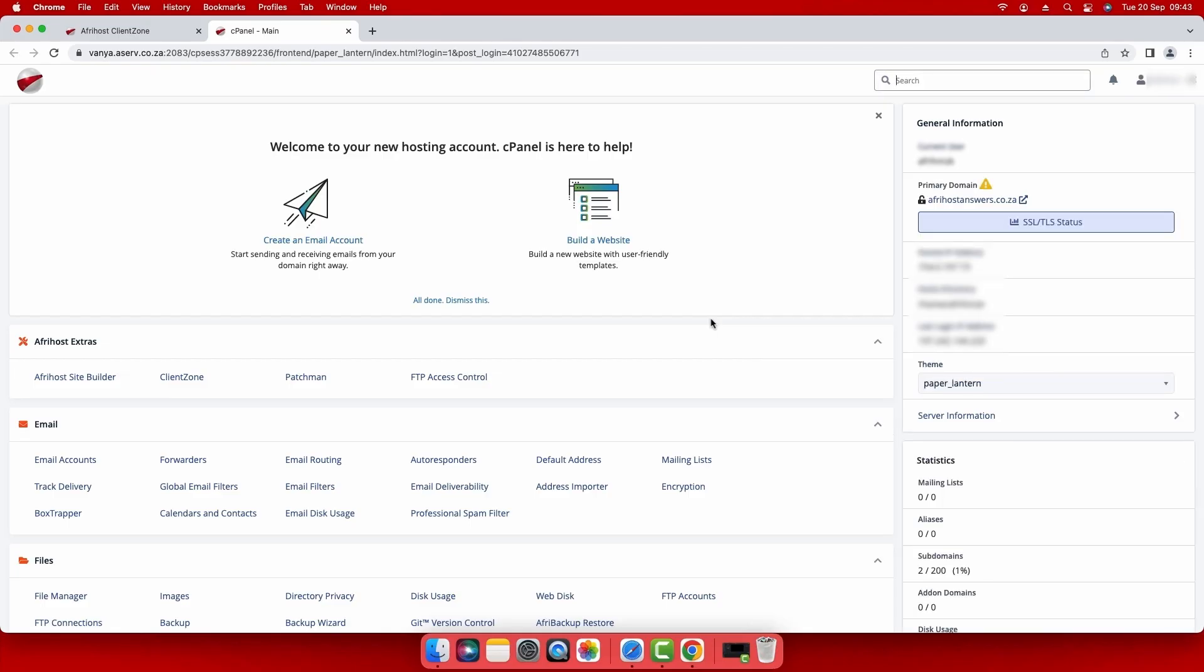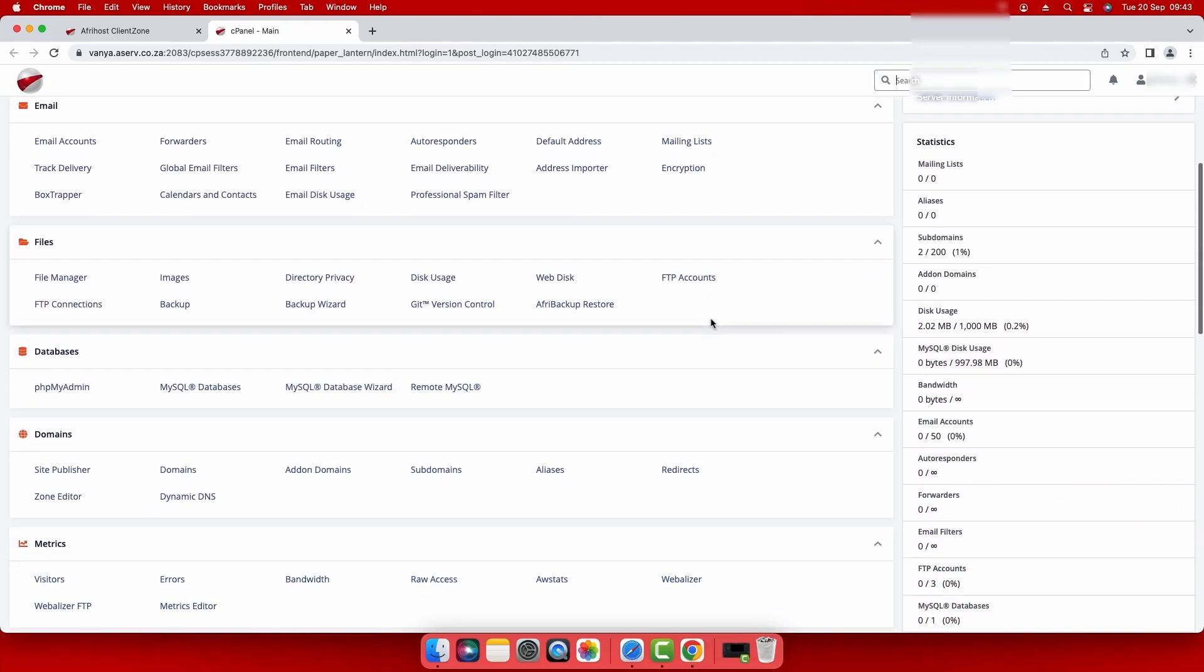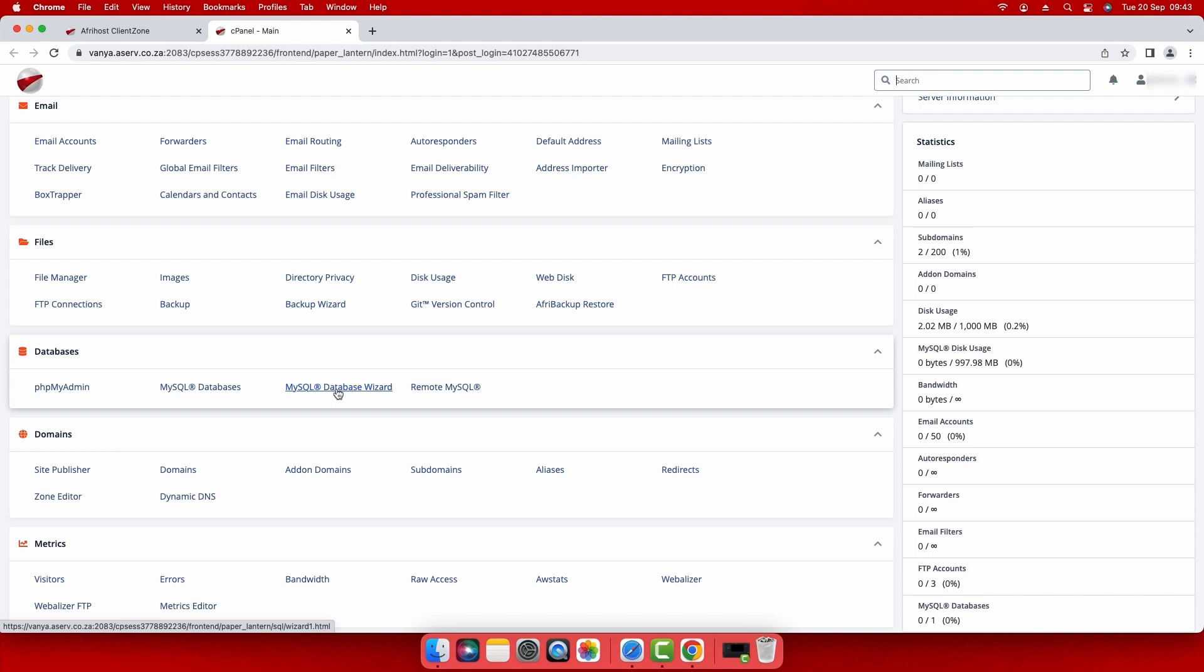Once in cPanel, scroll down to the databases section and then select MySQL database wizard below it.